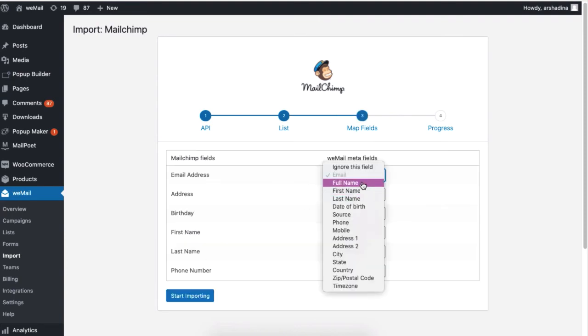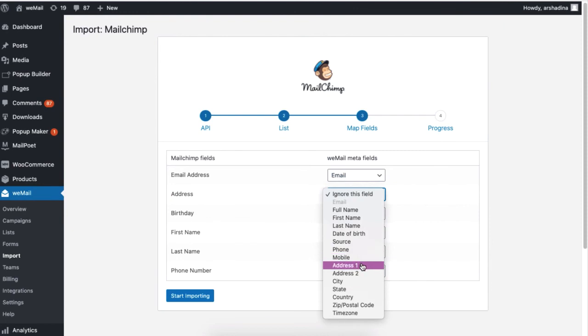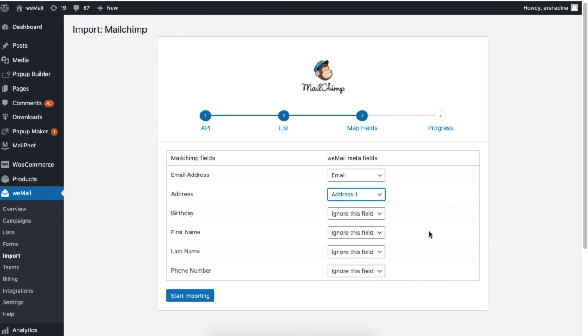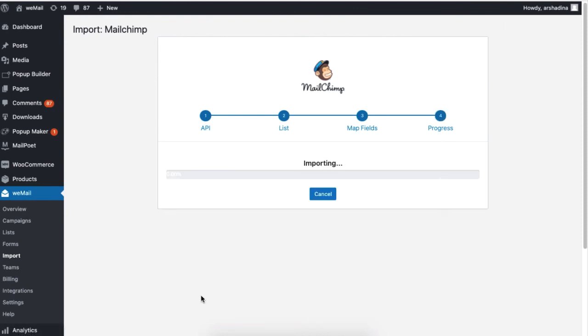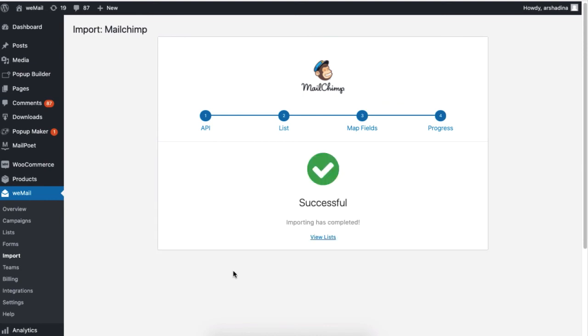Now map all the fields and click on Start Importing. Your file will be successfully imported. Click on View Subscribers List to see your result.